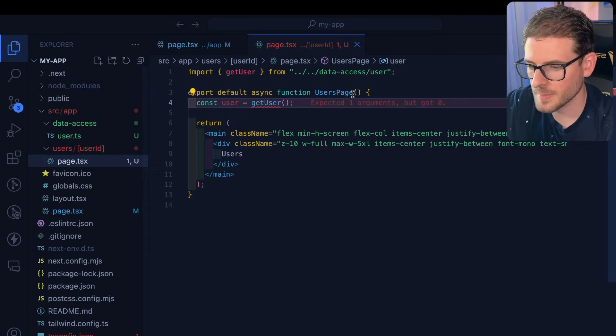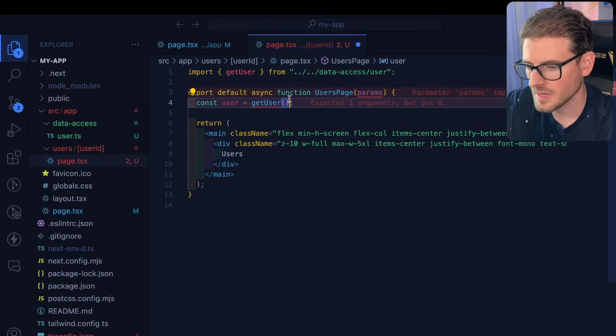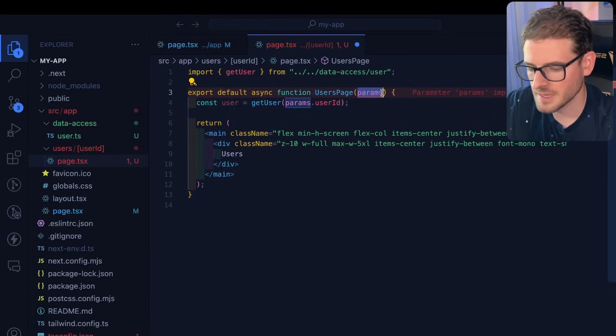So if I go up here and say params, I can simply say params dot user ID. This is complaining because we haven't typed this.